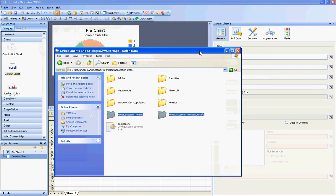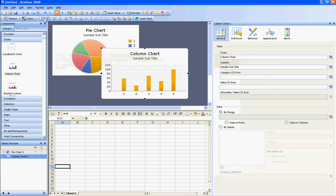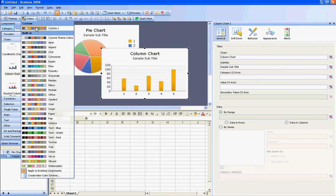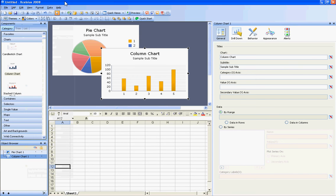I would not recommend having them rebuild the themes on each PC using the Excelsius interface, just because it takes a really long time. It's much easier to develop the theme on one computer, and then copy it to another.